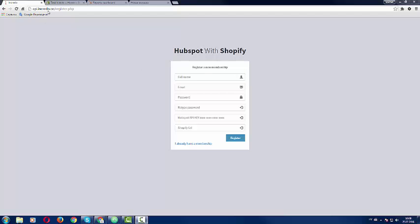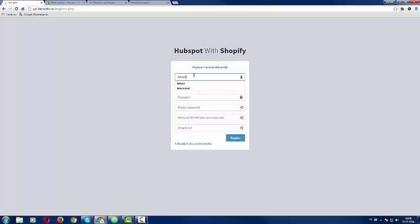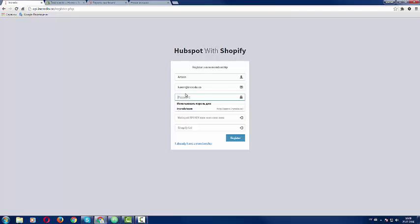So what I'm going to do is go to api.incredo.co/register.php. I'm going to register an account here so I can connect my HubSpot with Shopify. My first name, my email, I'll choose a password.